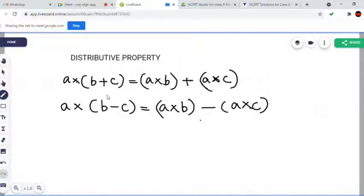We can prove this distributive property for rational numbers by taking any three rational numbers.